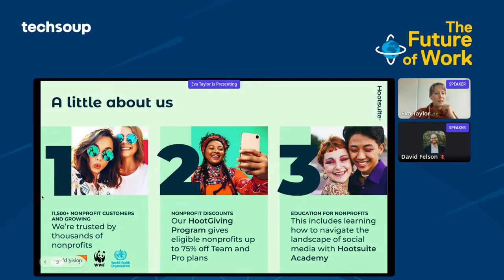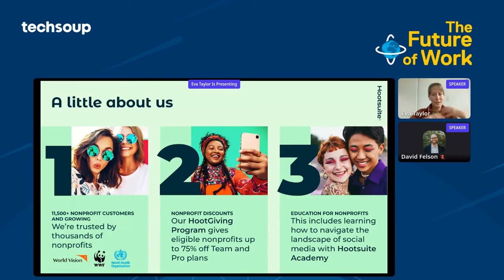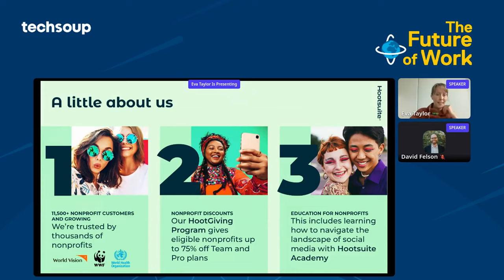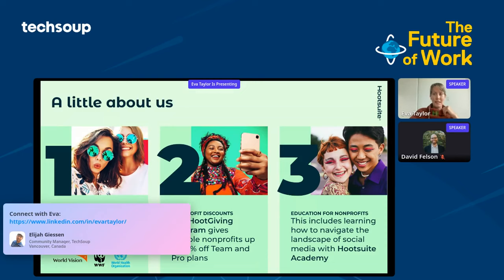I wanted to run a quick overview of Hootsuite. For anyone who might not be familiar, we are a social media management platform — we bring everything together in one platform across all of your networks. It makes life a lot easier to plan, schedule, and engage with all of your stakeholders. We do have a Hoot-giving program where we offer a discount on our product and education, including courses and resources on how to do things on social media most effectively for your particular nonprofit.